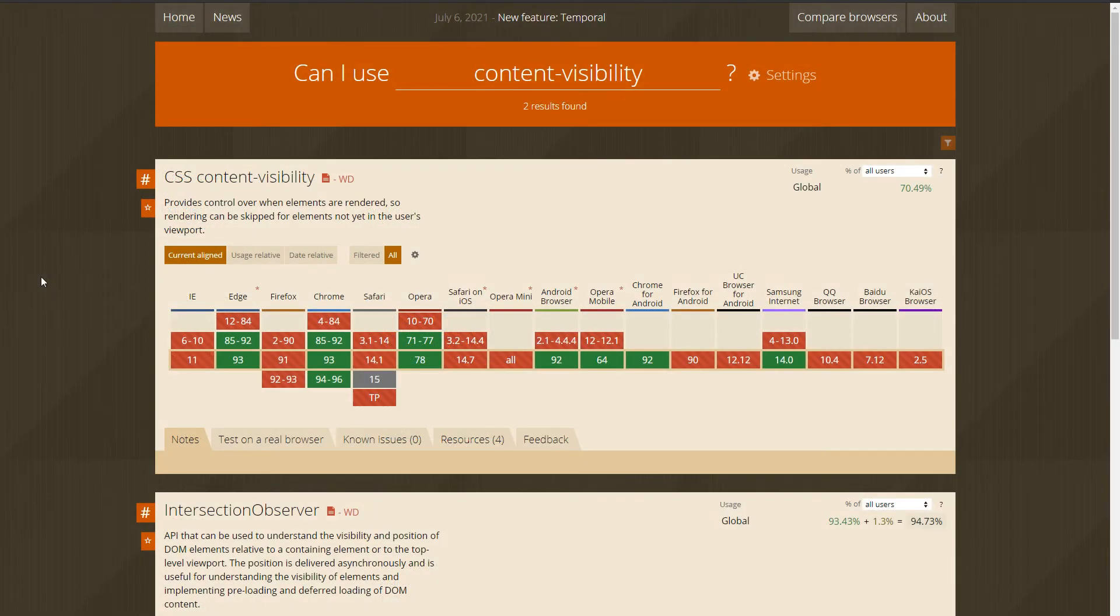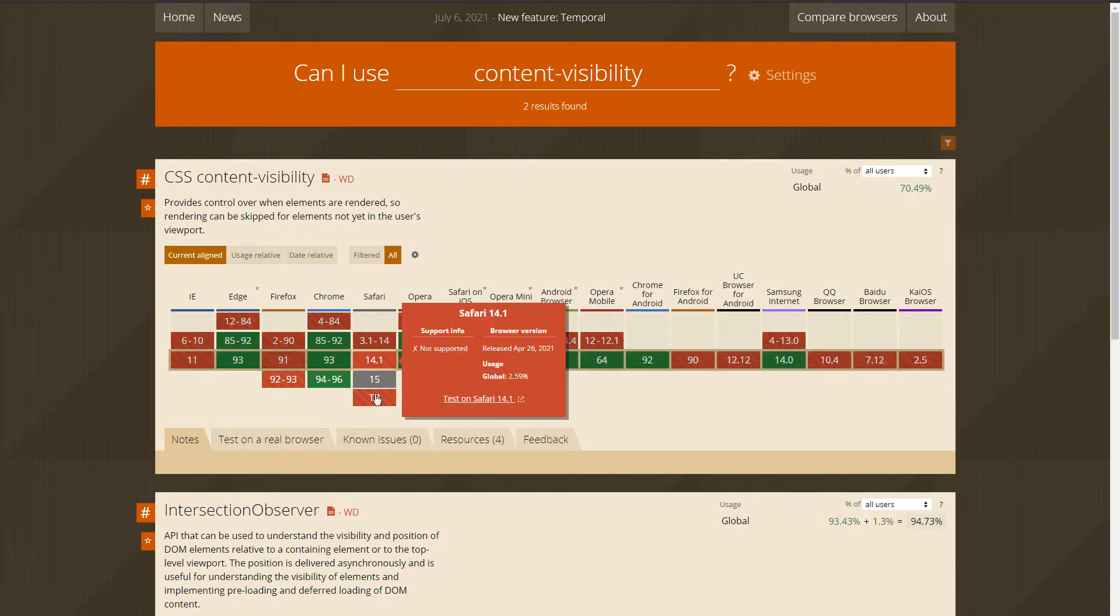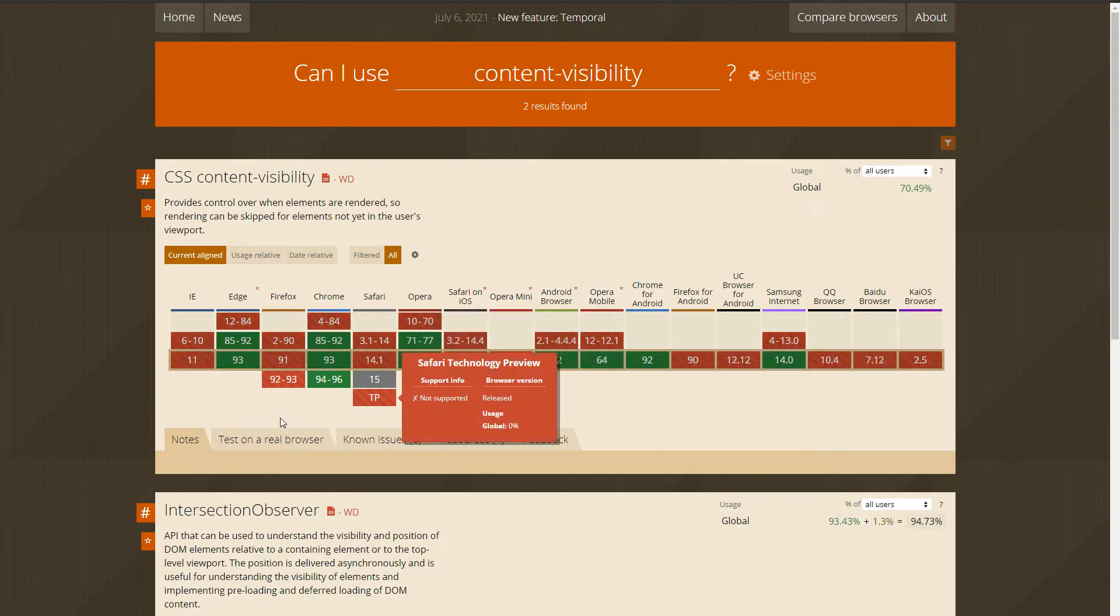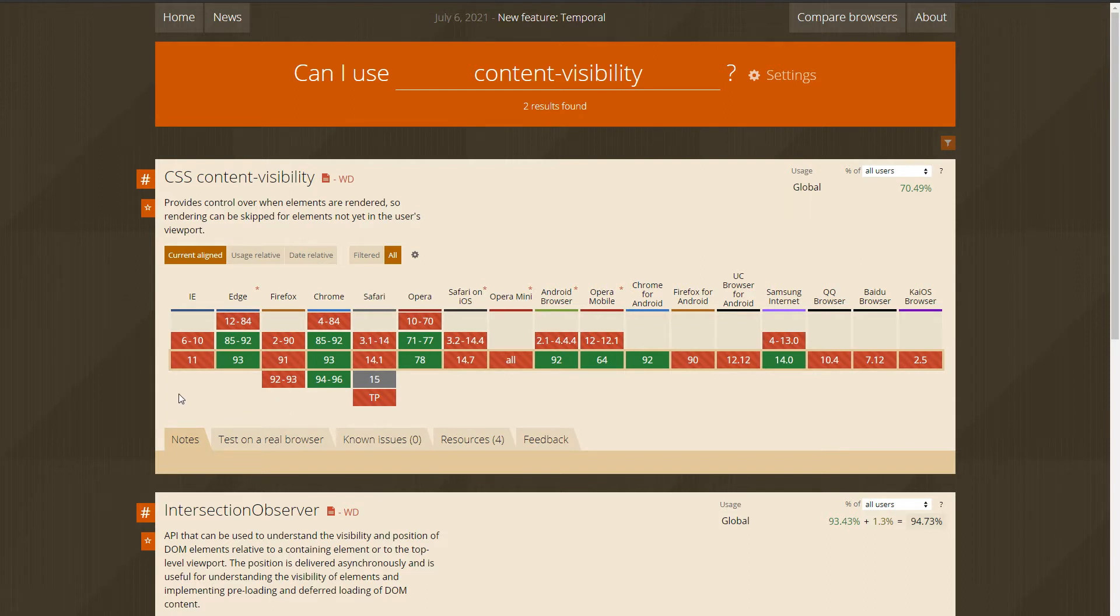If we look at its browser support, it's not supported by Safari. It's not supported by Firefox yet. It's not supported by Internet Explorer, but Edge and Chrome support it.